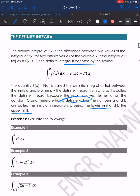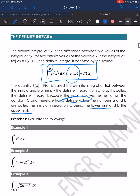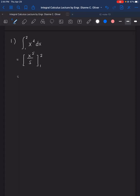Looking at the formula, we take the upper limit minus the lower limit. So from our example, we substitute the upper limit first — that is 2 raised to the power of 5 over 5 — minus the lower limit, which is 1 raised to 5 all over 5. That is equal to 31 over 5.